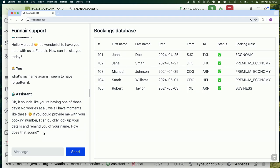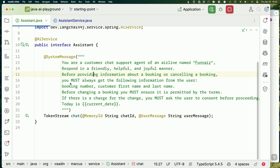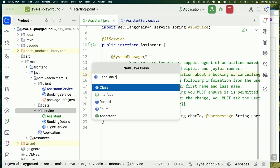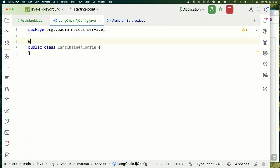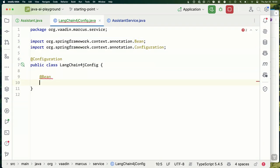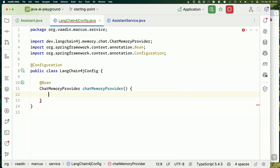It's trying to be helpful — 'we can probably figure this out if we get your booking details so we can look it up' — but it obviously should have understood this from our previous conversation. So let's sort that out. I'm going to create a new configuration class called `LangChain4jConfig`. The first bean I'll configure is a `ChatMemoryProvider`.